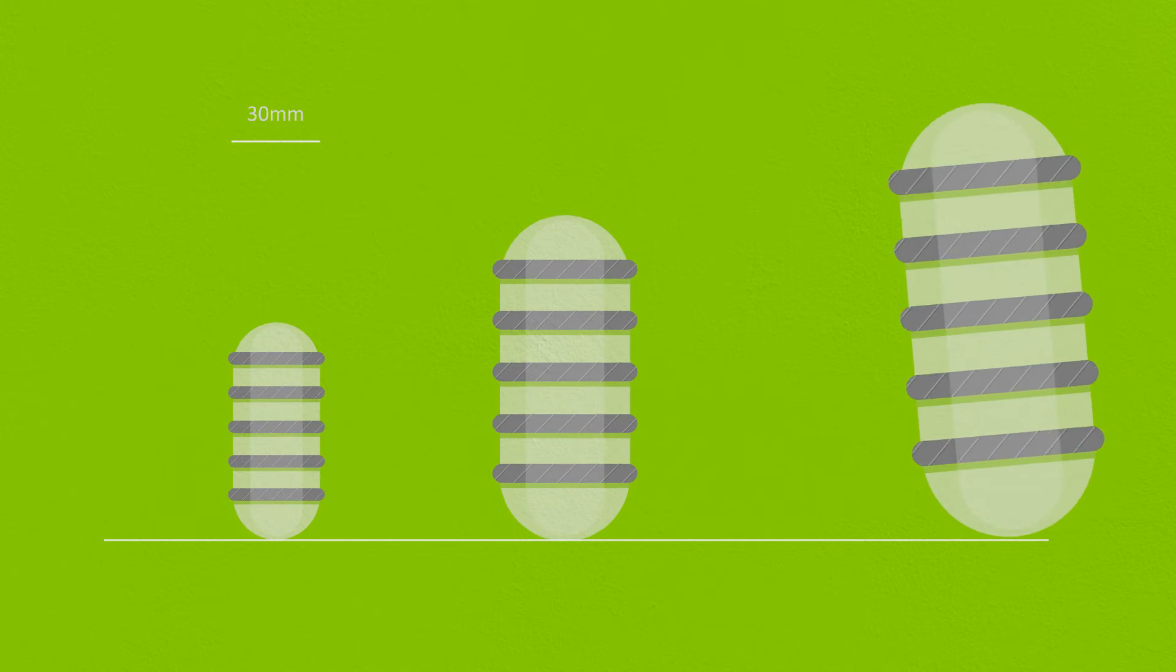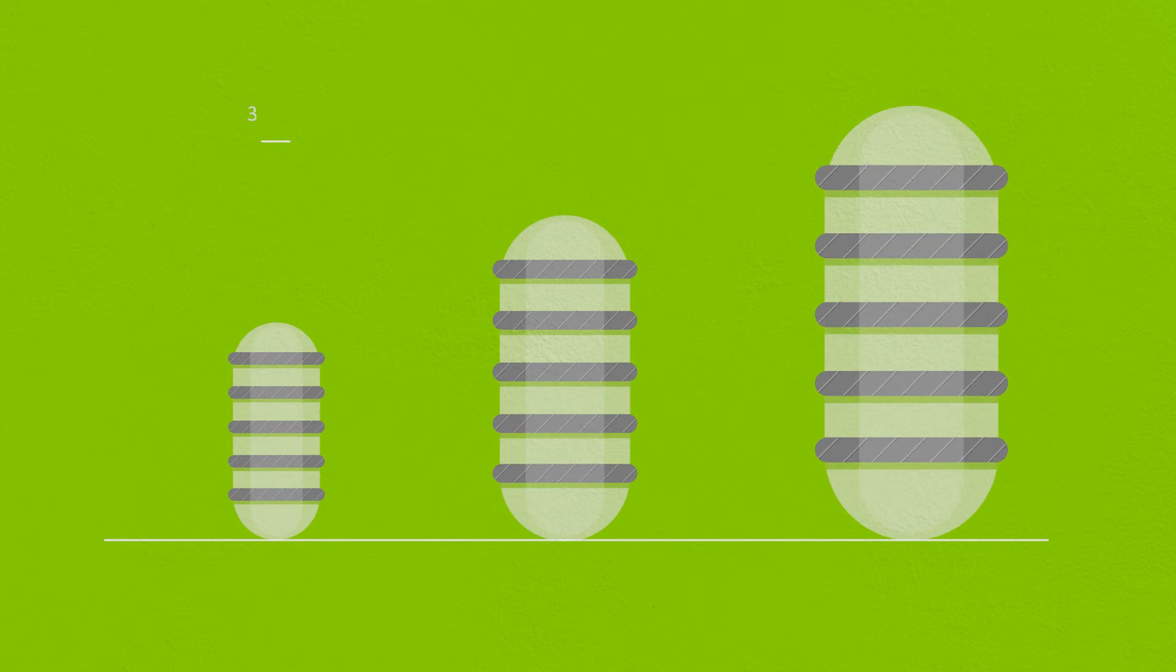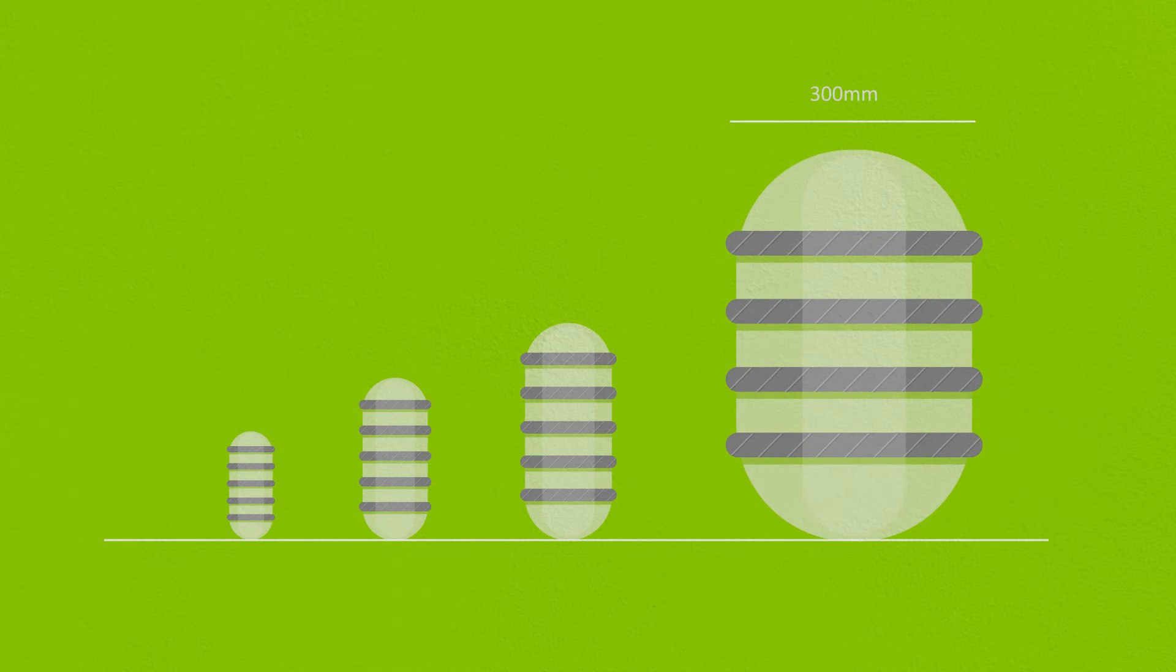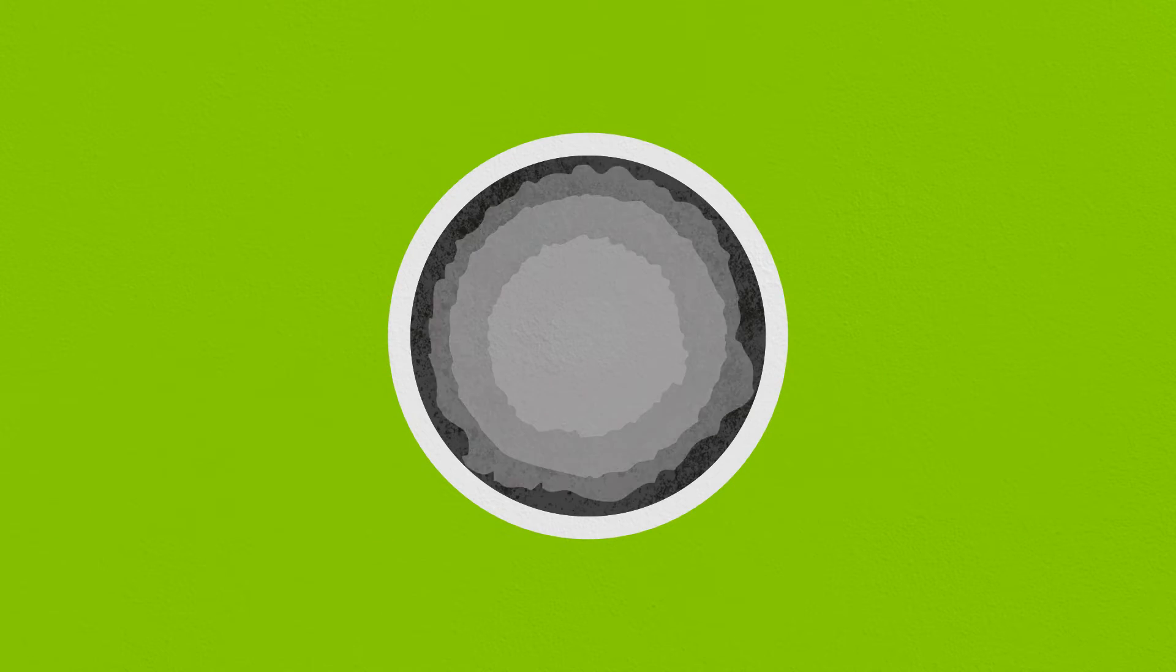This pumping process is repeated several times with incrementally larger diameter pigs to ensure all tubes are cleaned to the required standard.